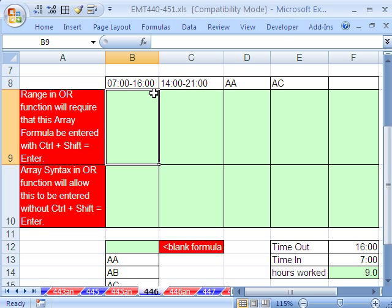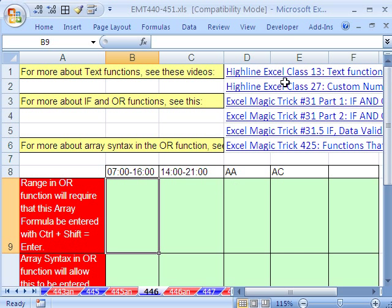We can extract that 16, and then we can extract the 7. When we extract them, we're going to have to use our extract text from text string tricks.